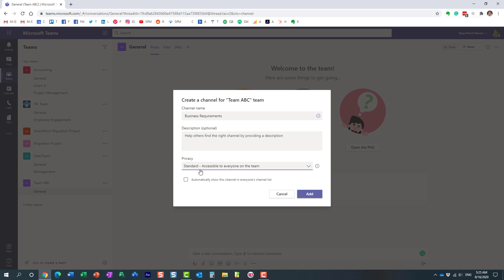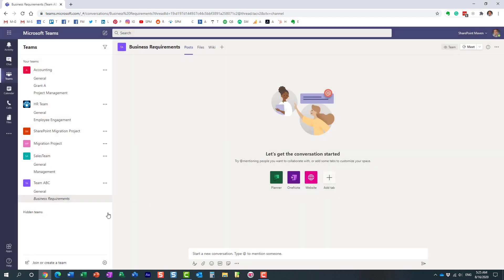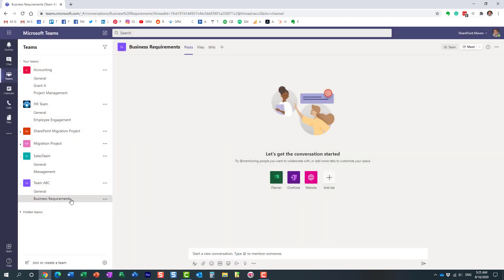Let's create a standard channel. All we need to do is click Add — standard channel is the default option. The channel has been created; as you can see it appears in the list.